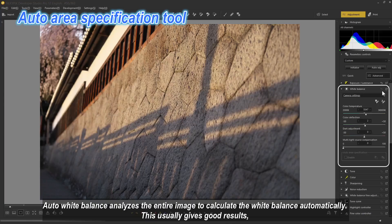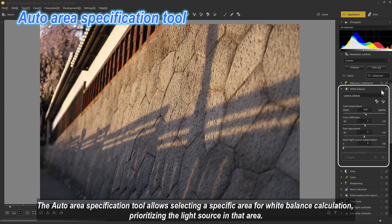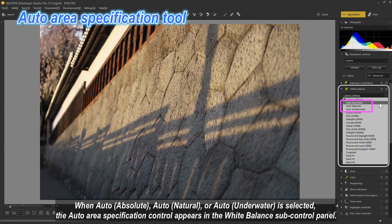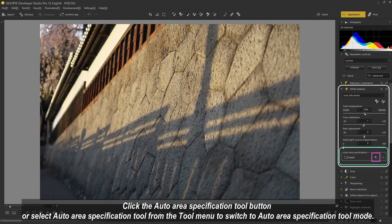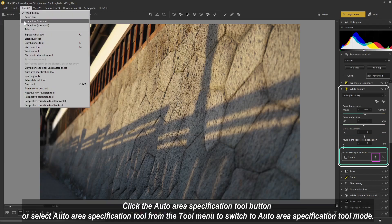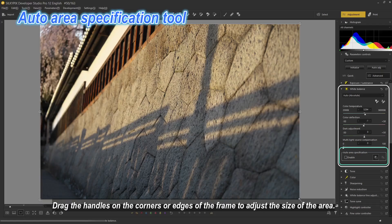Auto Area Specification Tool: auto white balance analyzes the entire image to calculate white balance automatically. This usually gives good results, but when multiple light sources are present, colors may not appear as intended. This tool allows selecting a specific area for white balance calculation, prioritizing the light source in that area. When auto absolute, auto natural, or auto underwater is selected, the auto area specification control appears in the white balance sub control panel. Click the auto area specification tool button or select it from the tool menu to switch to this mode.